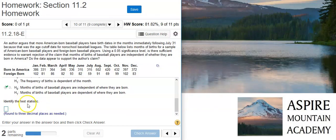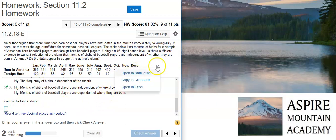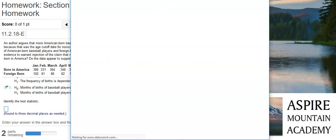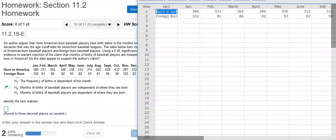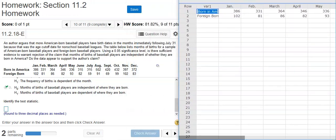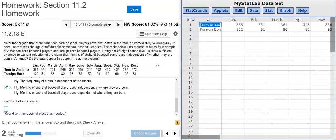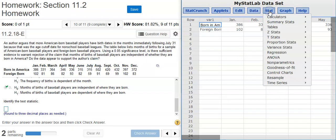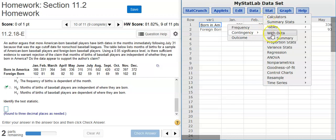Now, the next part asks us to identify the test statistic, and the test statistic we're going to get out of StatCrunch. So let's take this data table and dump it into StatCrunch. Okay, here we go. Now inside StatCrunch, I'm going to go to Stat, Tables, Contingency, With Summary.